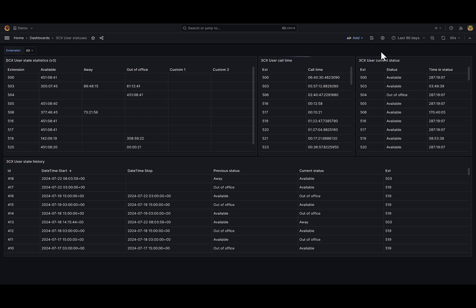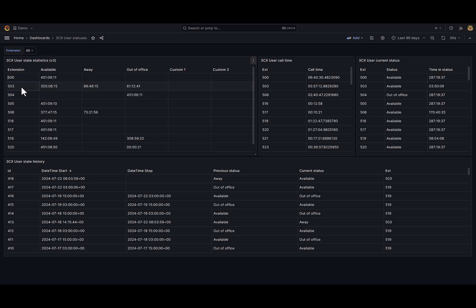On the top left I have a table with every active 3CX user, and each column of this table presents different status and how much time certain user spent in this status. For example, this user 503 spent 300 hours in available status, 89 hours in away status, and 61 hours in out-of-office status.